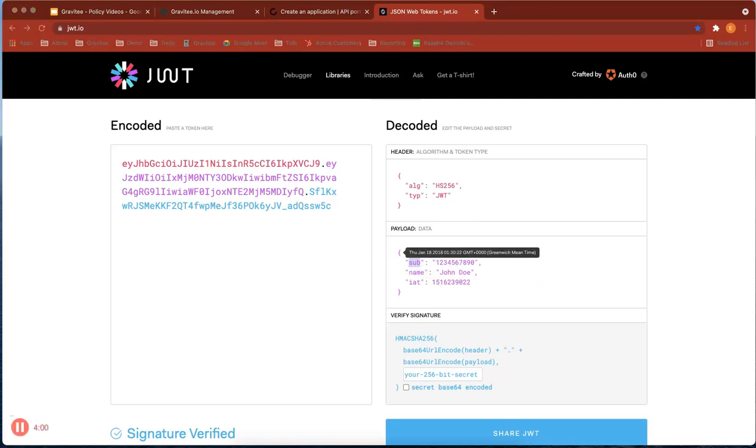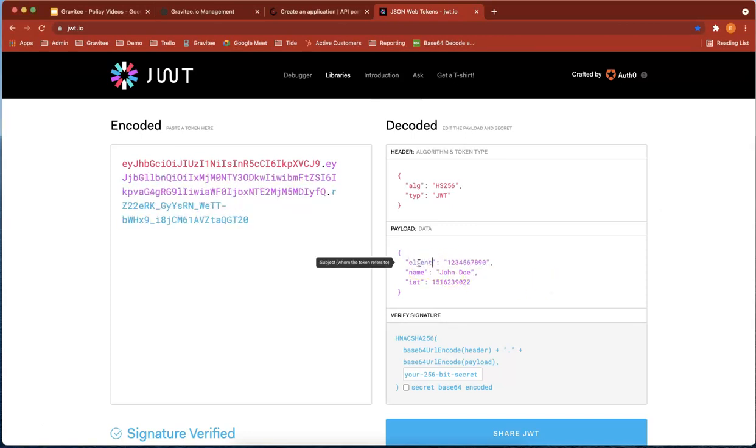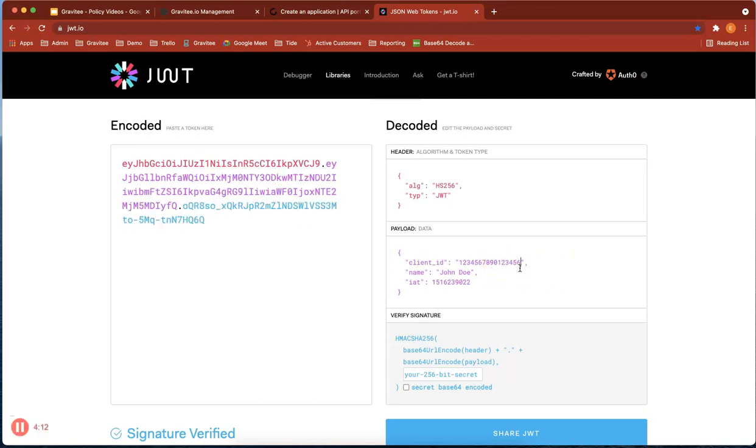Let's add in our client ID. Client underscore ID. If you remember, we put a few more numbers at the end there, so that should be right.